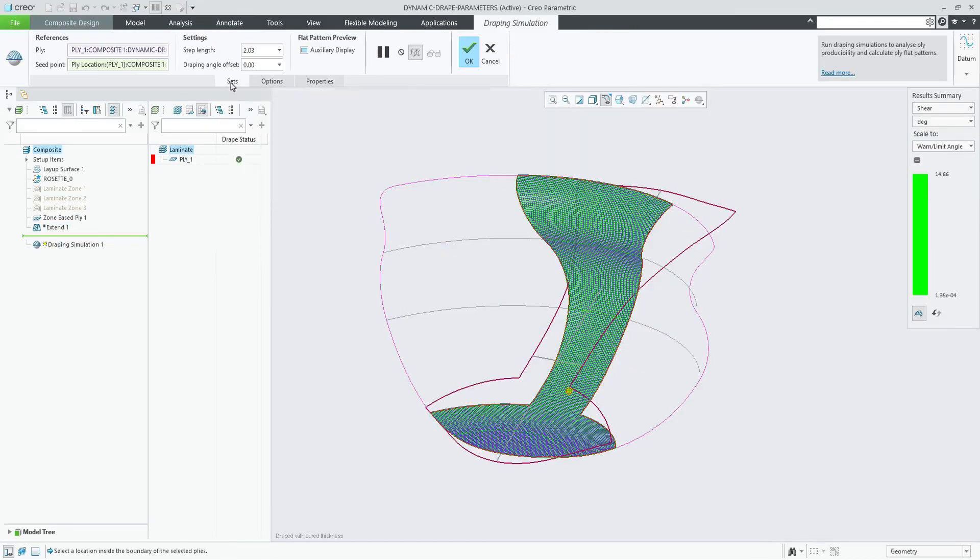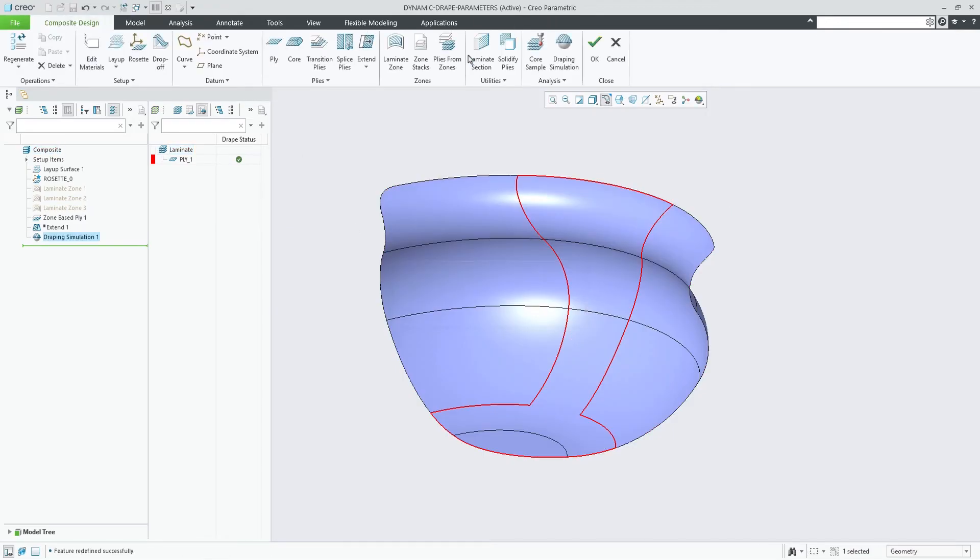This enhancement improves productivity by automatically recalculating and updating the new seat point location, the new step length, and the new draping angle offset.